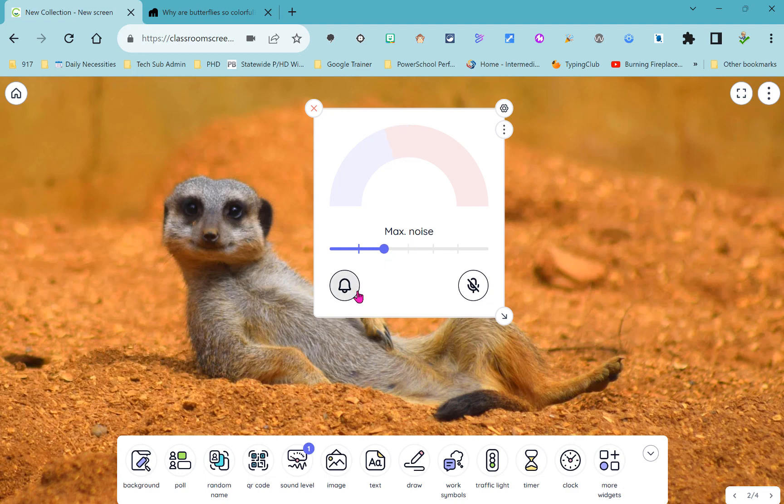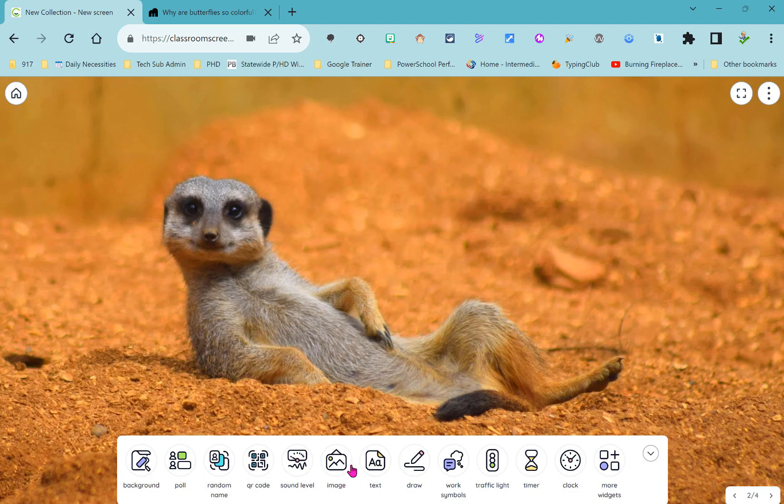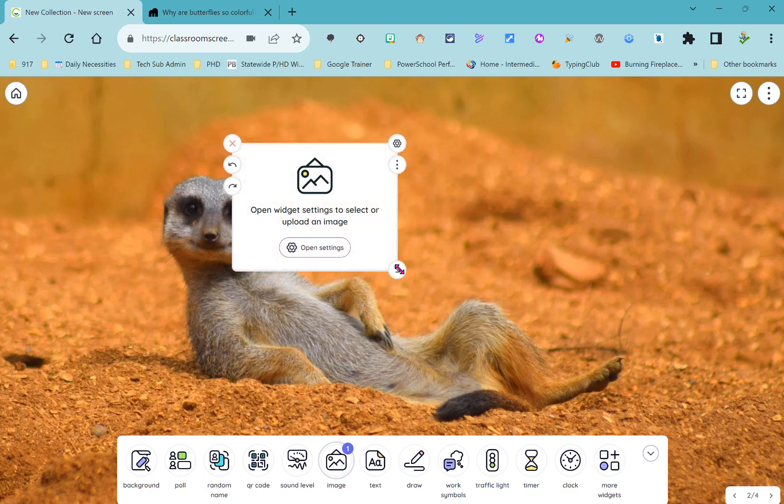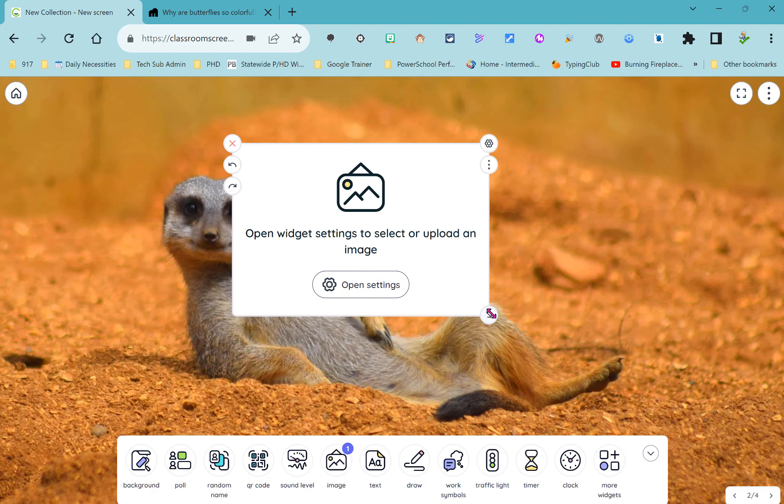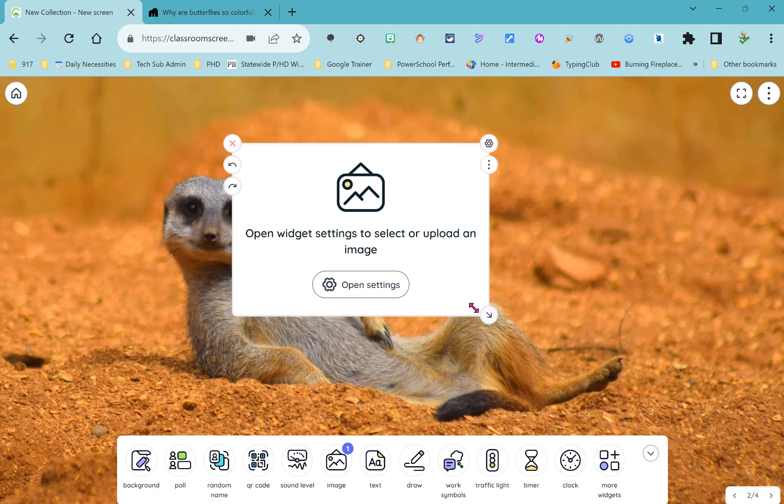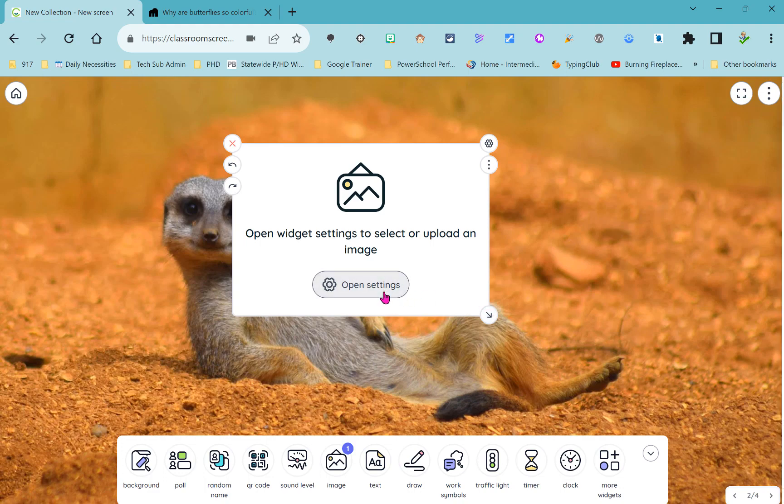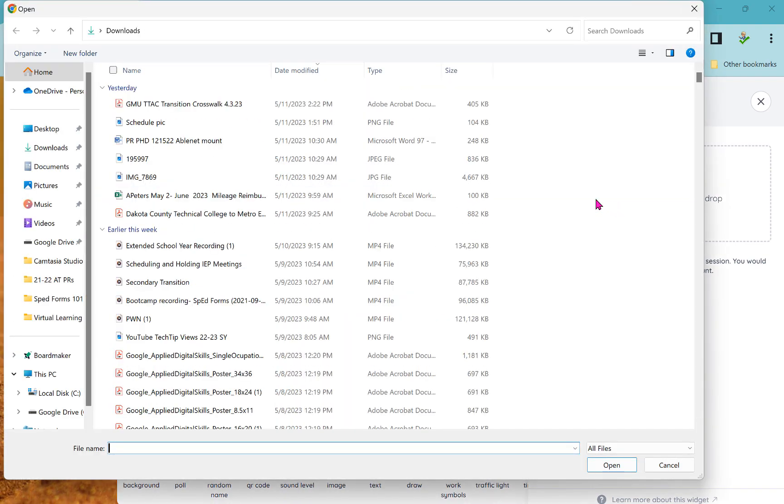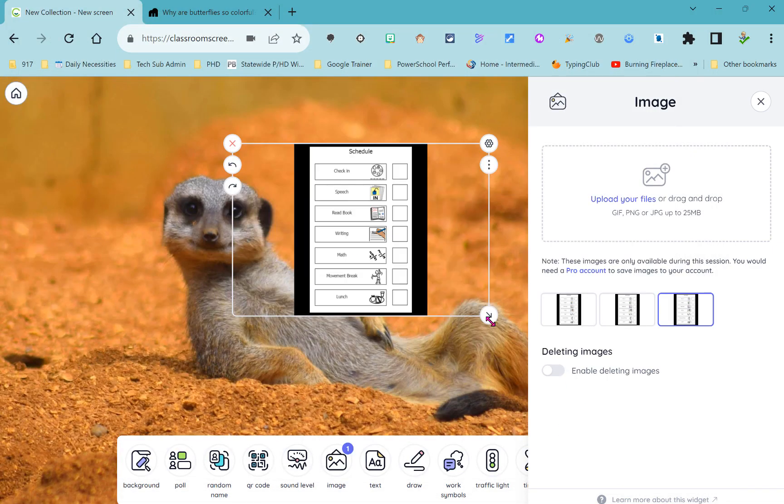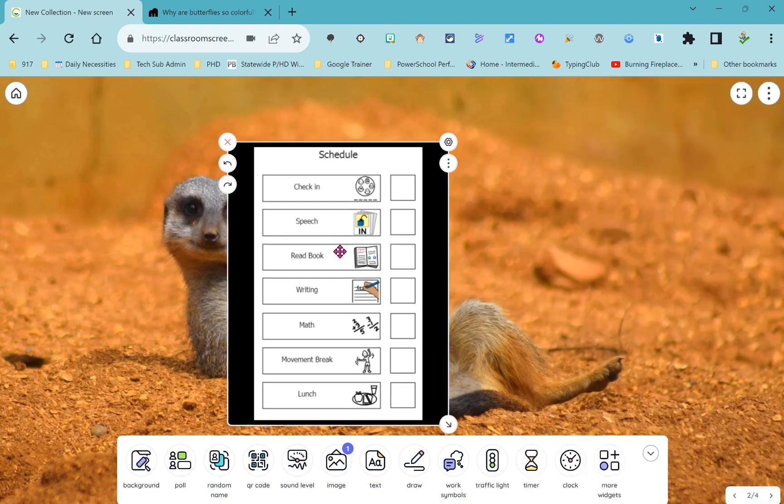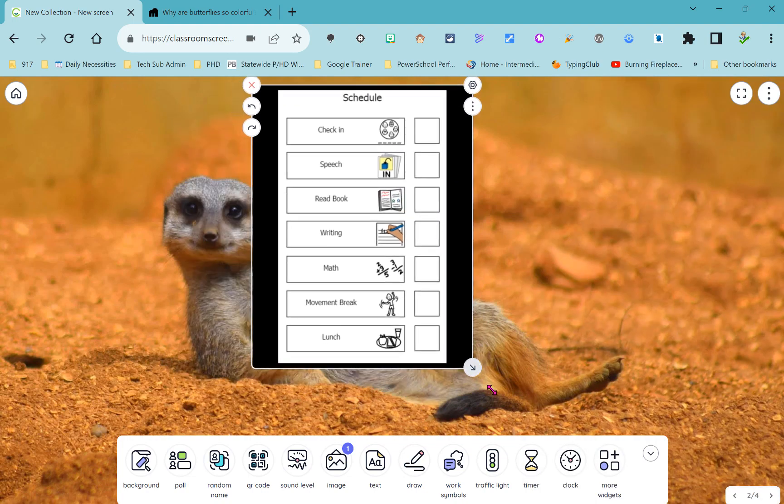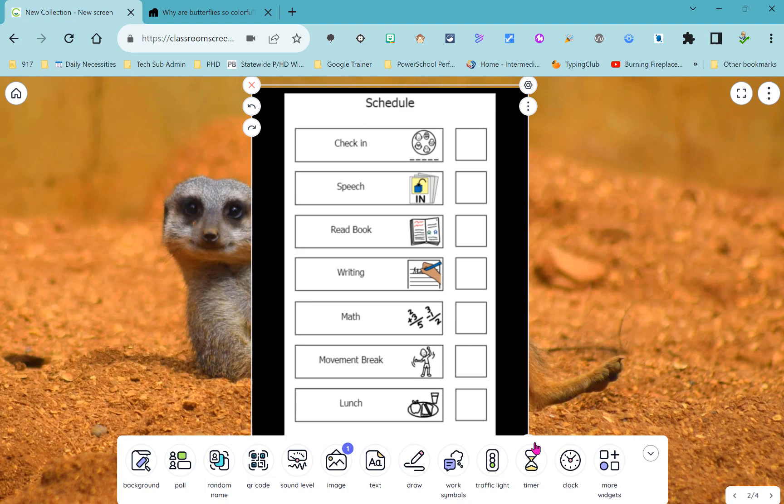Next to our sound level widget is our image widget. This will allow you to bring in any image including maybe something like a visual schedule or a first then schedule that you've made in another program like maybe board maker. To bring in another image you're just going to say open settings and then you can drag a file in there or upload a file. I'm just going to grab this picture schedule and now I can make that as big as I want so that maybe it takes up the majority of my board.